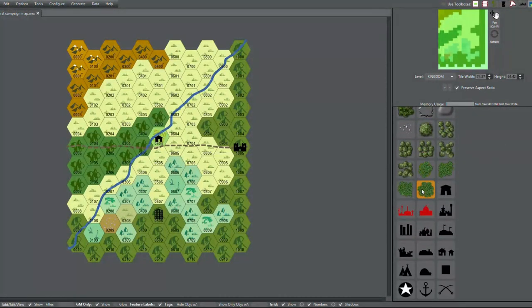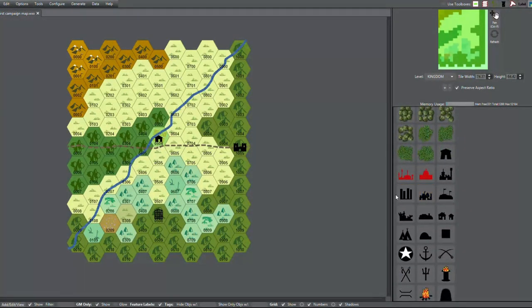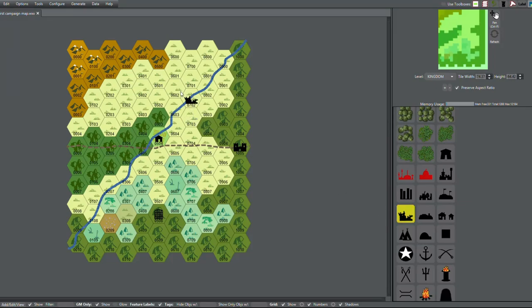Hello fellas, Raptor Jesus here, and we're back with our first campaign map.